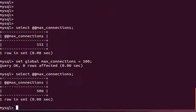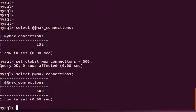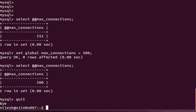Now if you check, it is set to 500. If I restart my MySQL server now, the value will fall back to 151 because that's the default value and I haven't configured it anywhere in my MySQL server configuration to set it to 500. So let's do that now.